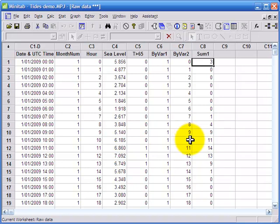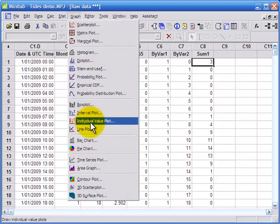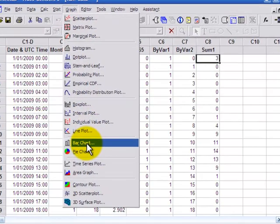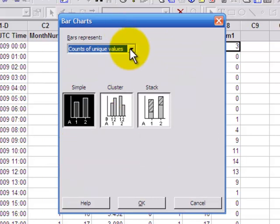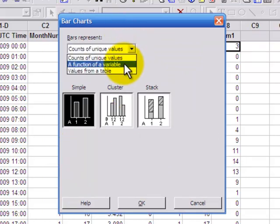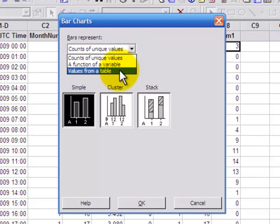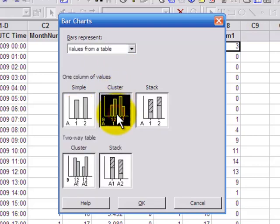So graph and a good option here is the bar chart. And I've got different options here in Minitab. Counts of unique values, function of a variable or values from a table. Now I've already summarized the information the way I want. So I'm going to use values from a table. And I'm going to use this option down here so that I can cluster by month and by hour.